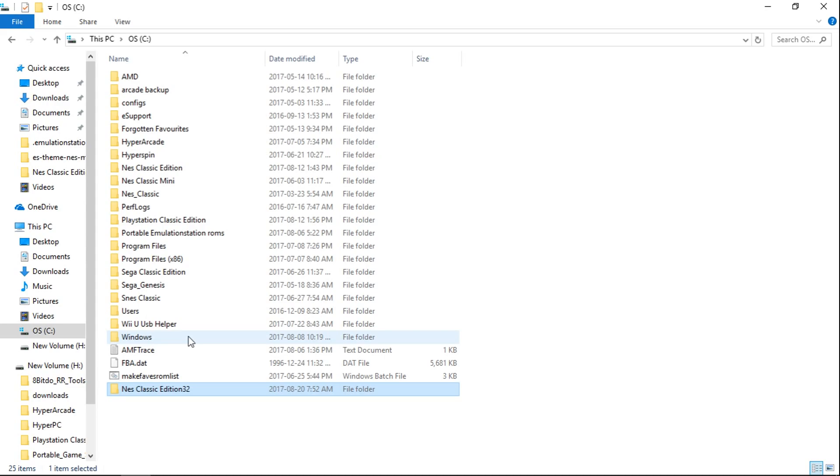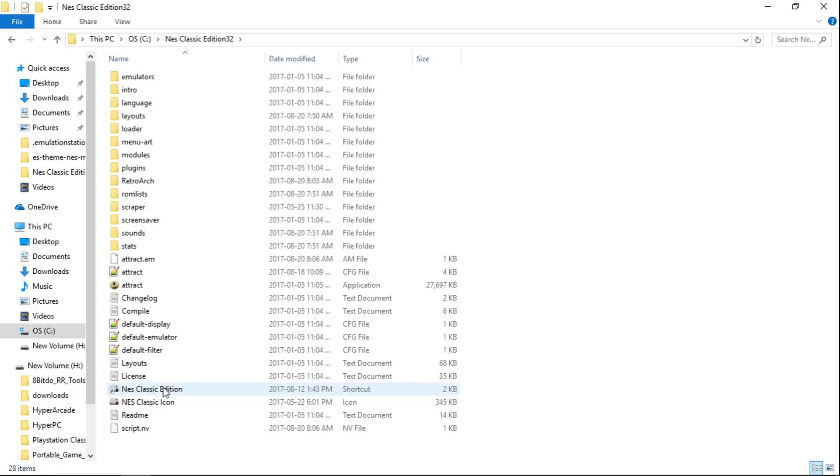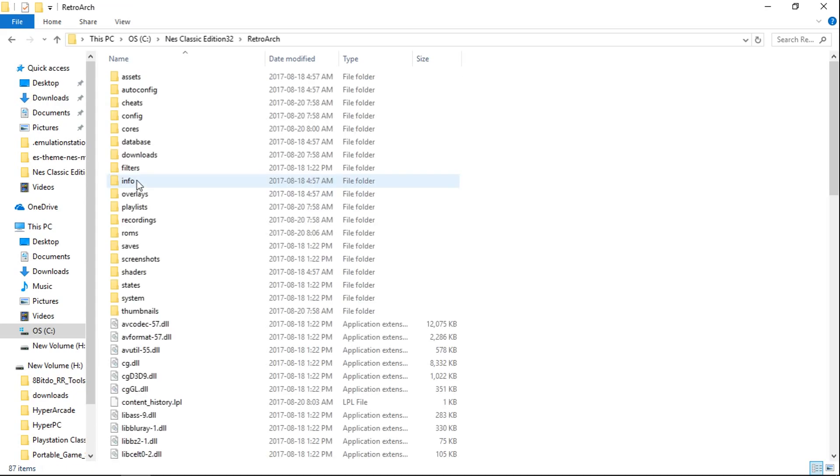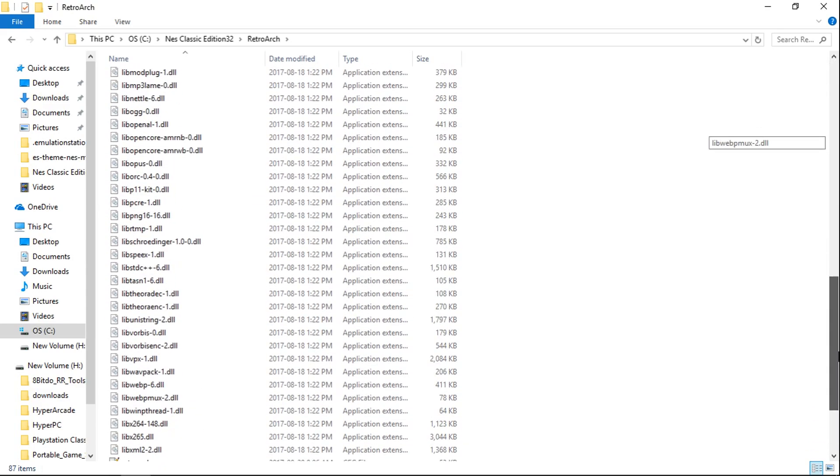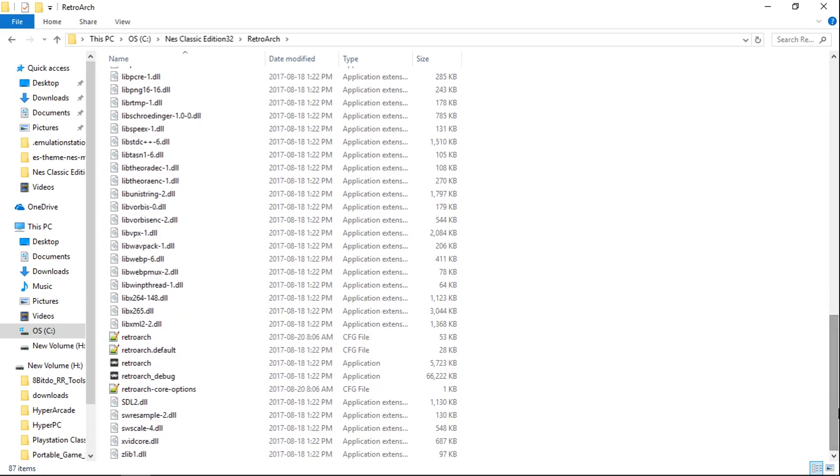So once you have it on your C drive, open it up, go into the RetroArch folder, and from here we'll just go into RetroArch.